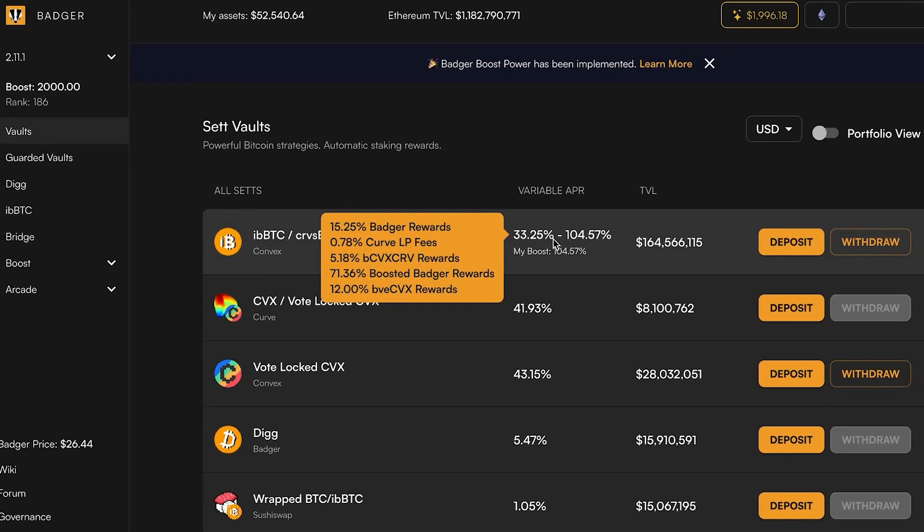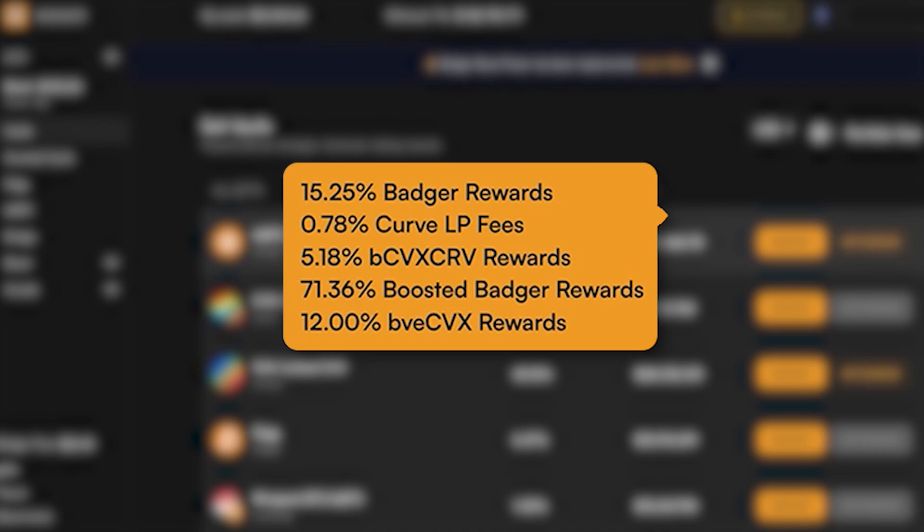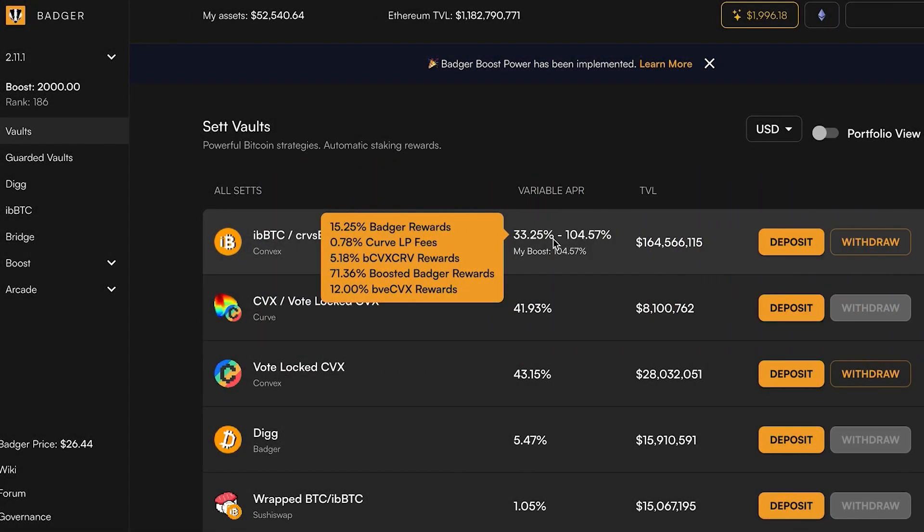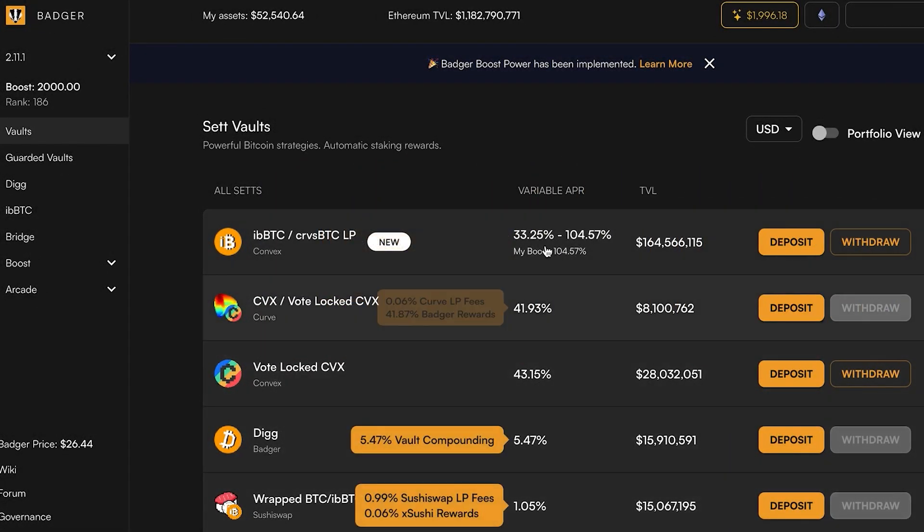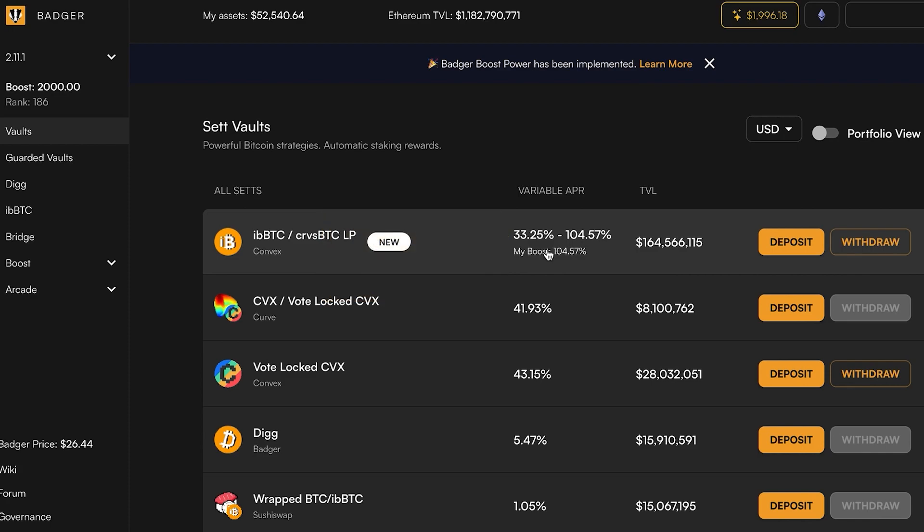You've got Badger, both boosted and unboosted, you've got the underlying curve LP fees, and then you've got Badger CVX, CRV, and Badger vote lock CVX rewards. Those latter two both go into our auto-compounding vaults which are down here lower on this list.